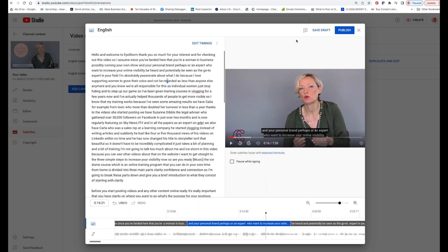And then when you're done, you can either save the draft and check it through properly, or just go publish and it's all there for you.